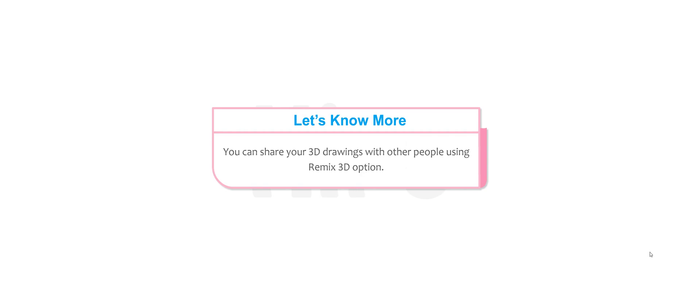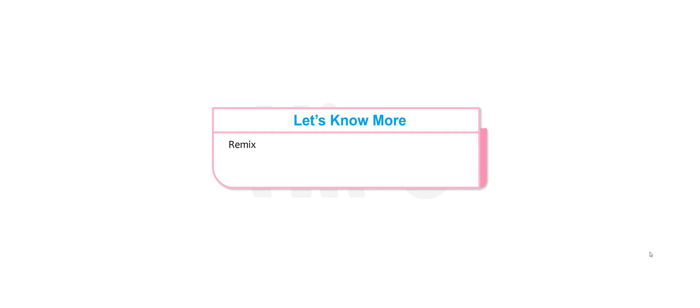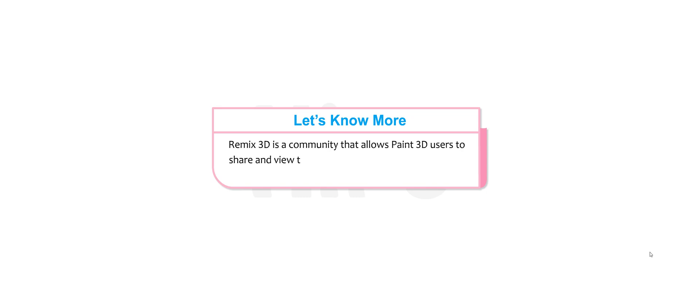You can share your 3D drawings with other people using the Remix 3D option. Remix 3D is a community that allows Paint 3D users to share and view their creations with other members of the community.